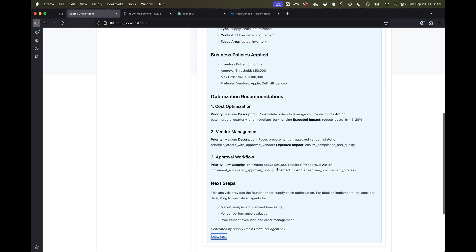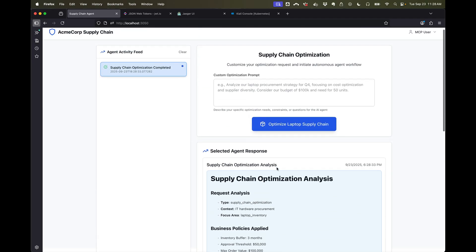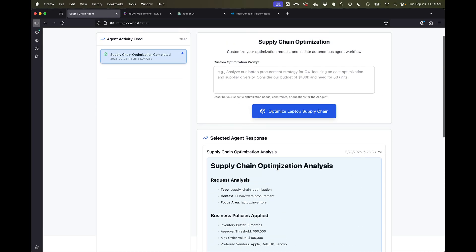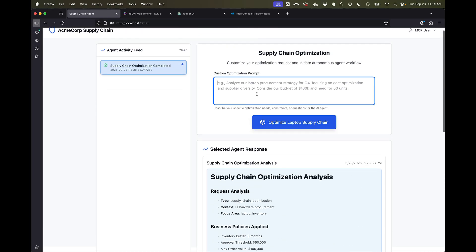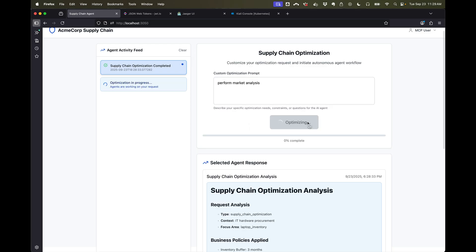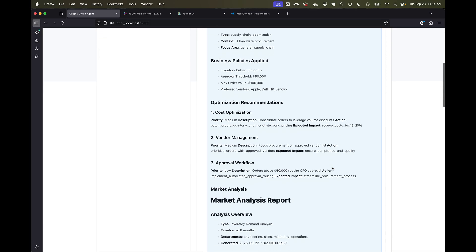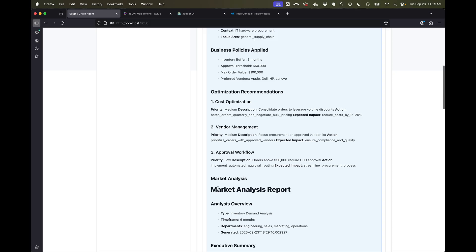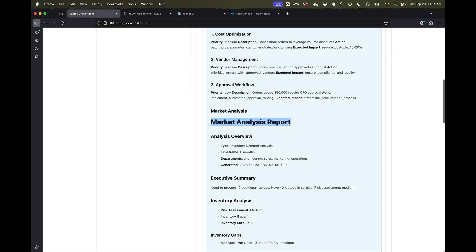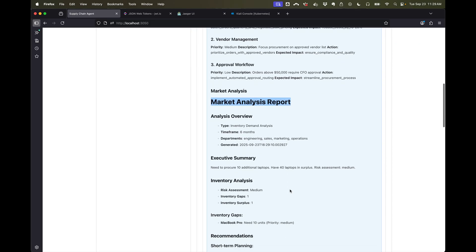We could also have this agent call another agent, maybe to do some sort of market analysis, and that market analysis might require using MCP server tools. So if we say perform market analysis and run our agent...